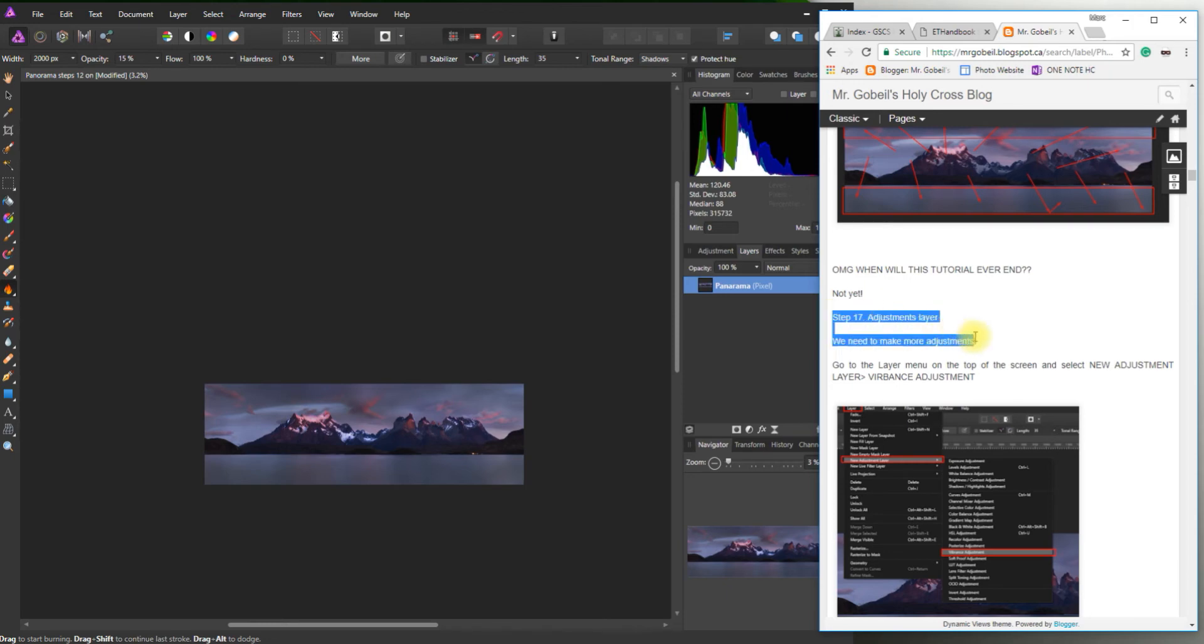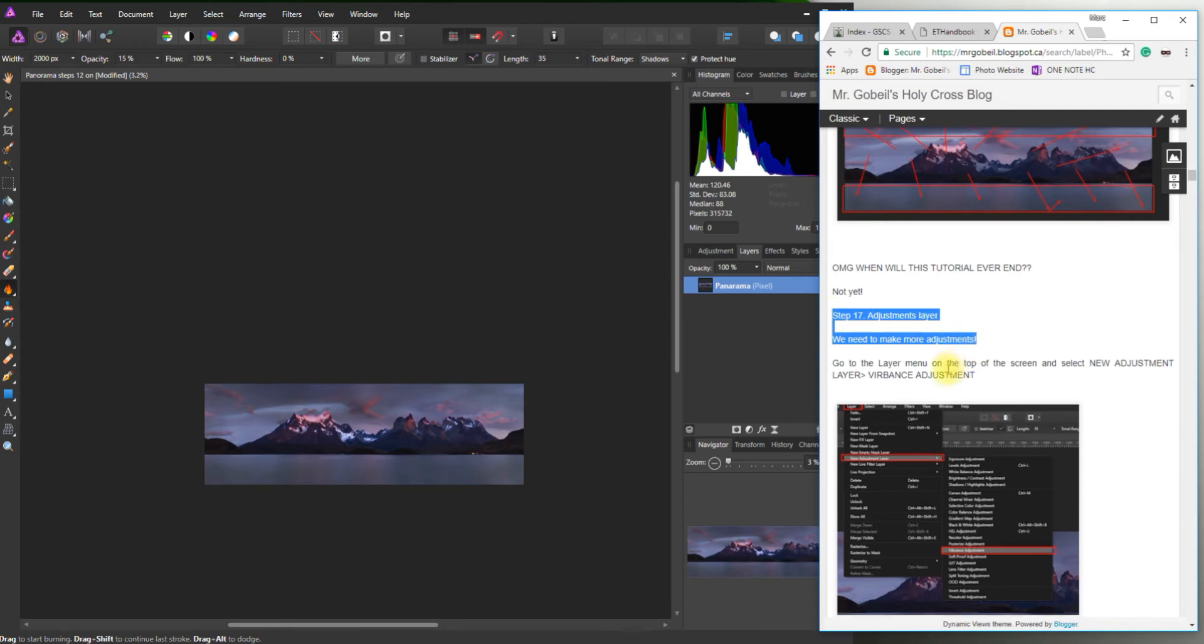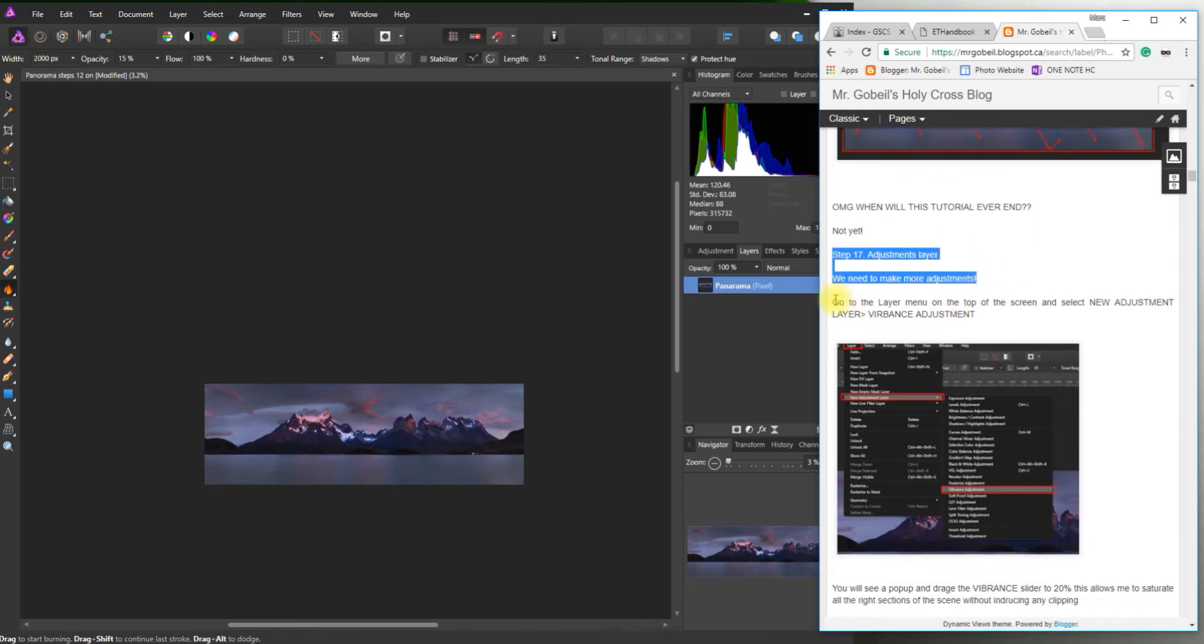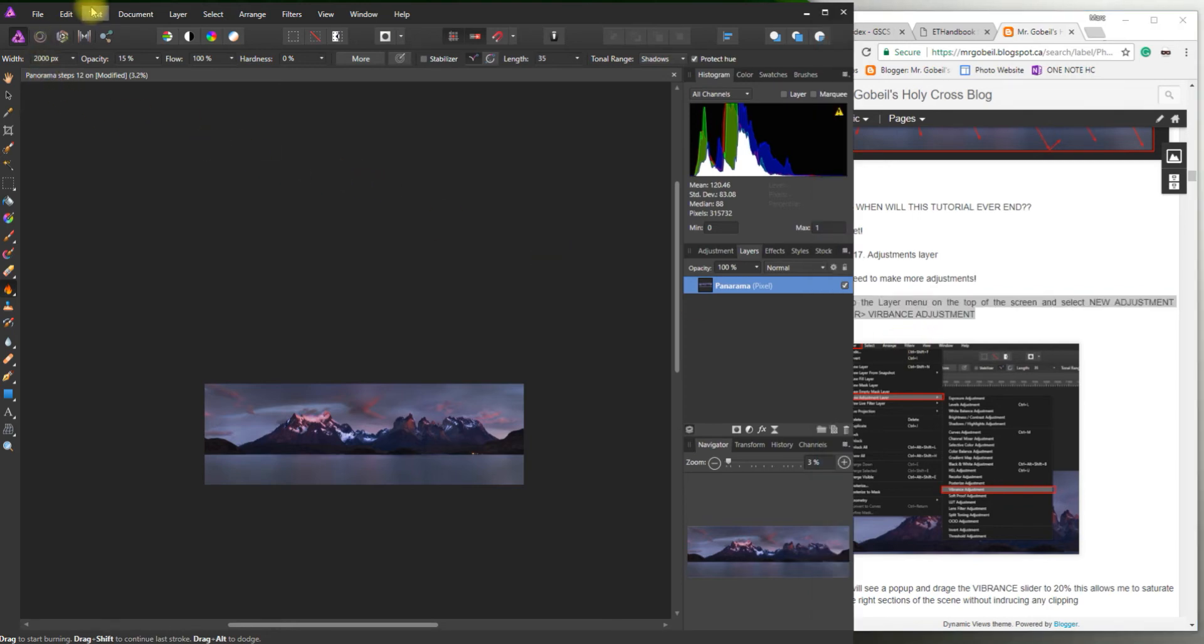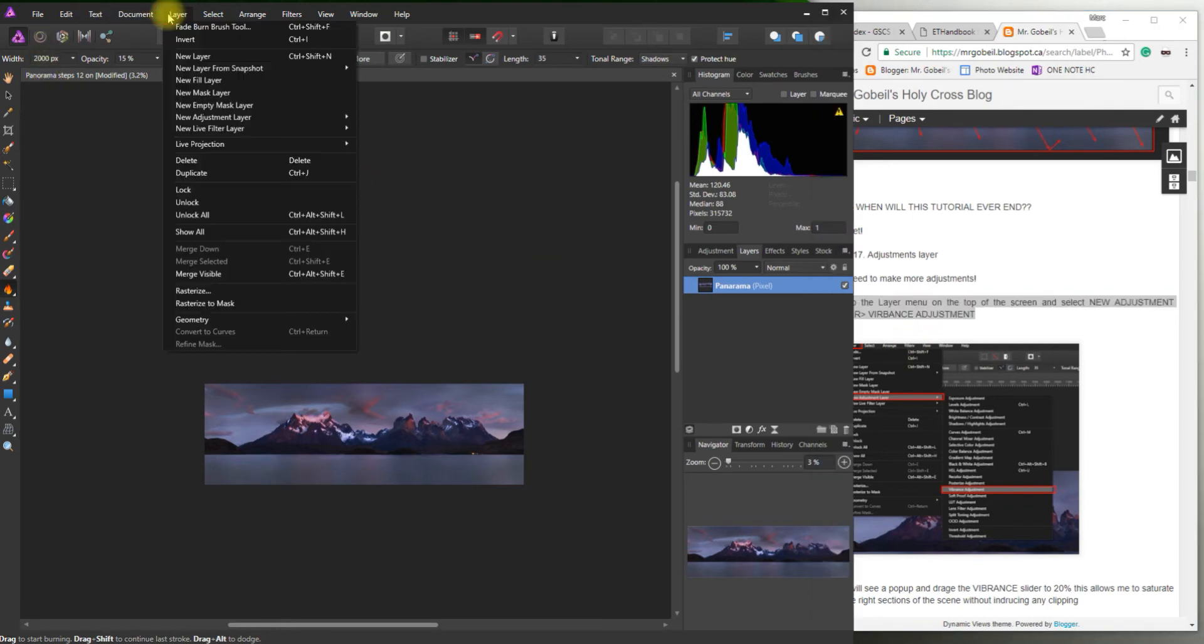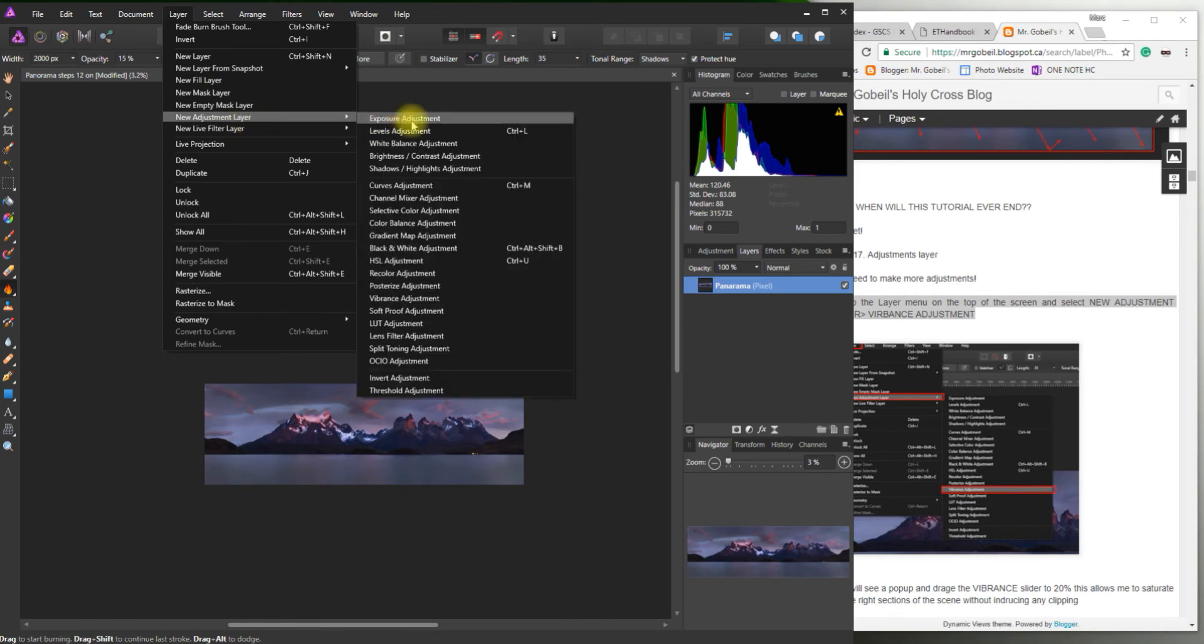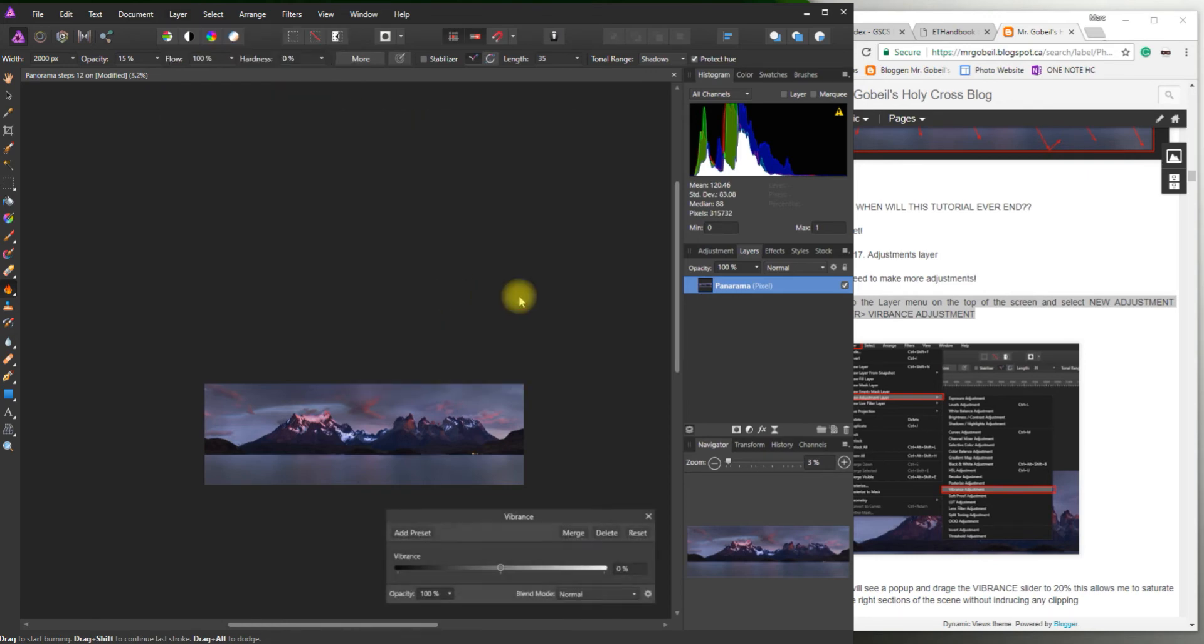So now we're going to actually add some adjustment layers and play around with some adjustments. So we need to make adjustments. So go to the layer menu at the top and select new adjustments layer, vibrance adjustment. So layer menu, new adjustments layer, and we're looking for vibrance. Vibrance adjustment. There we go.